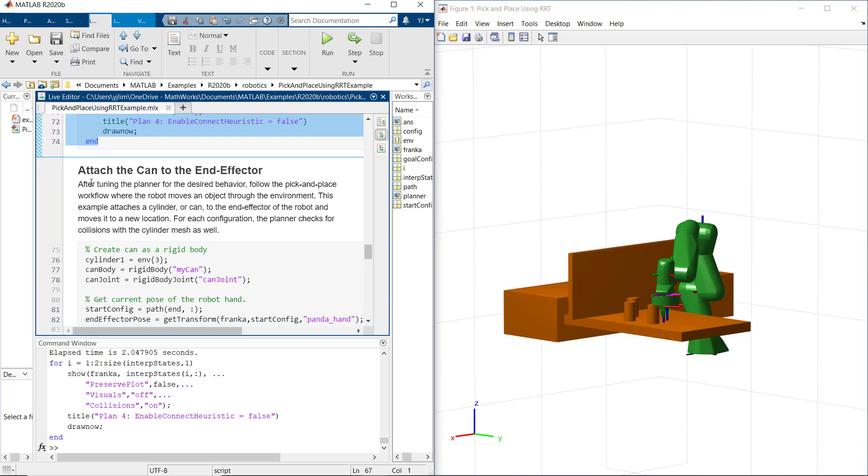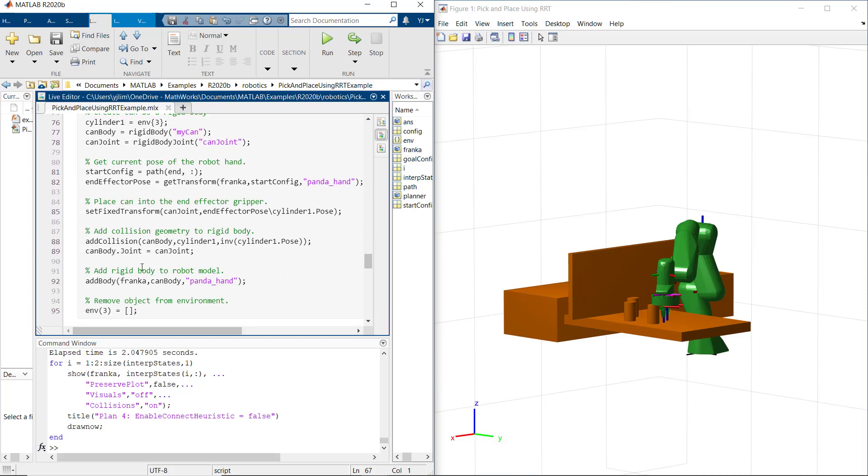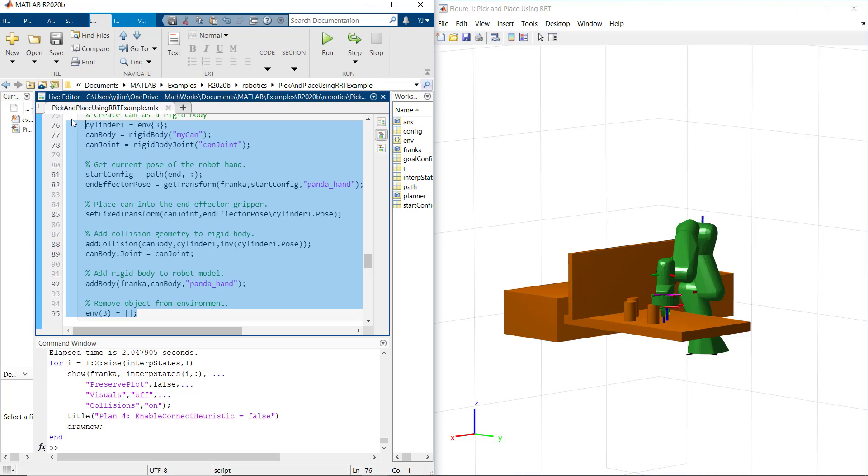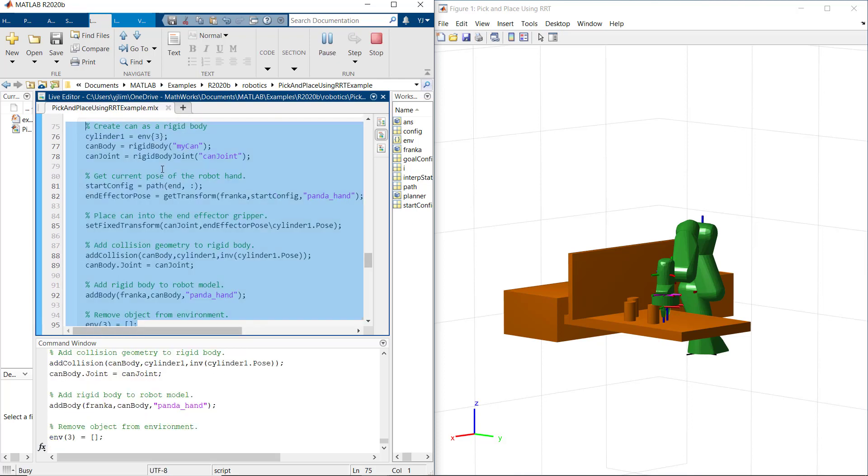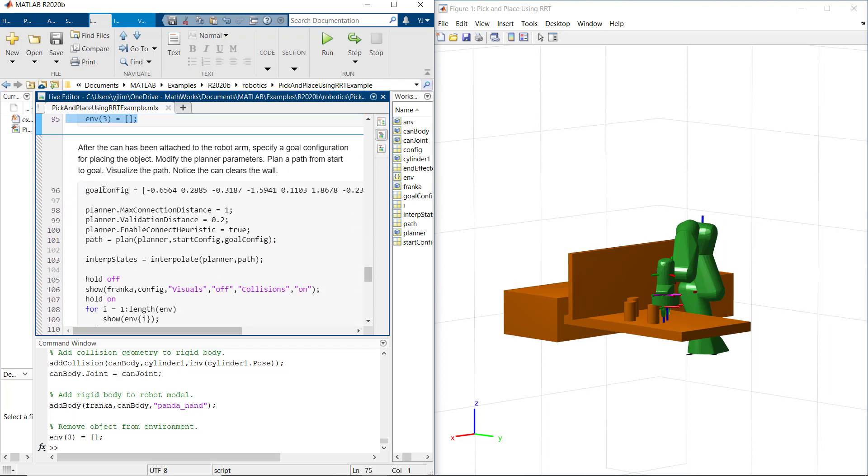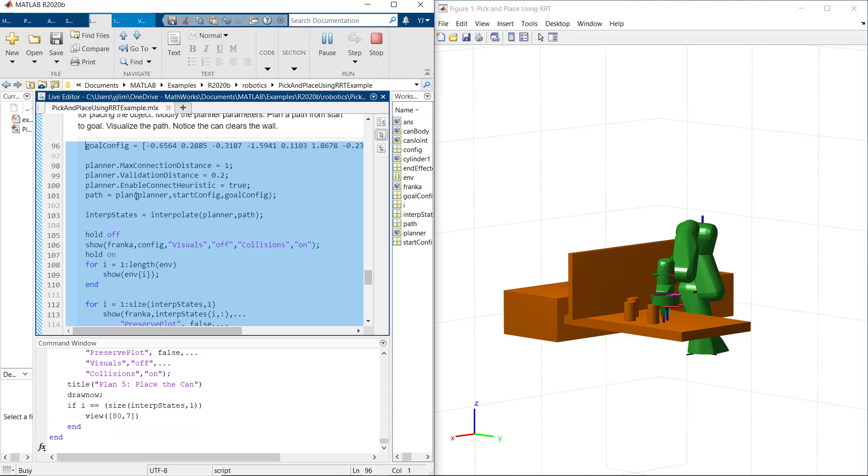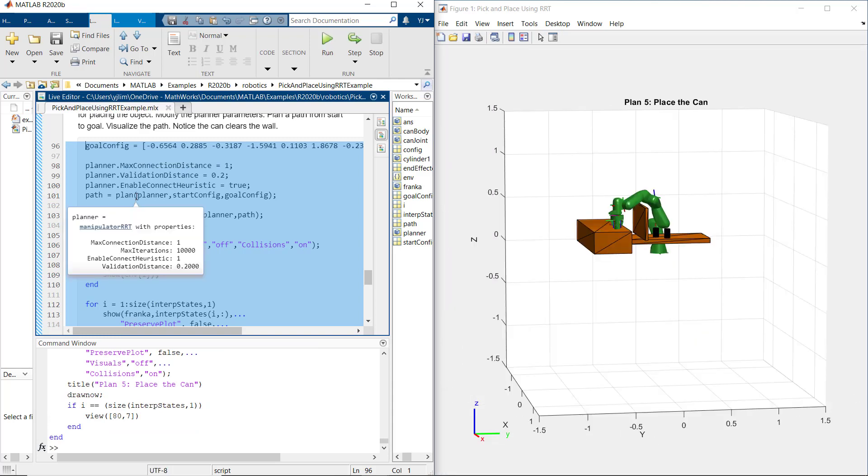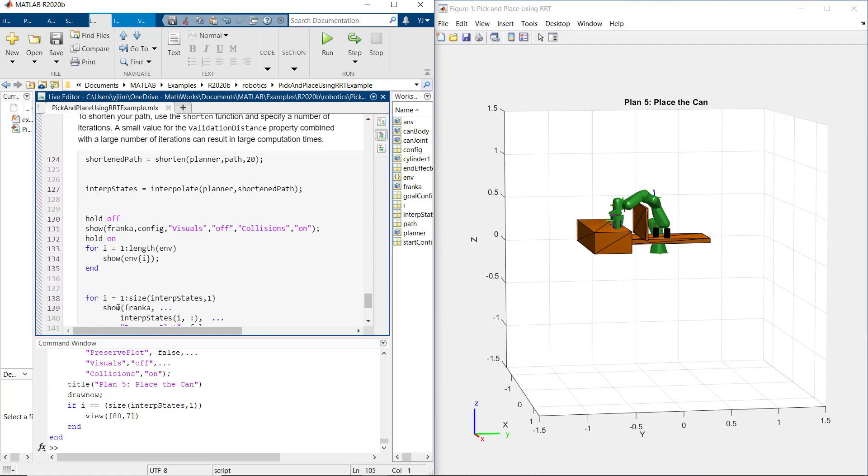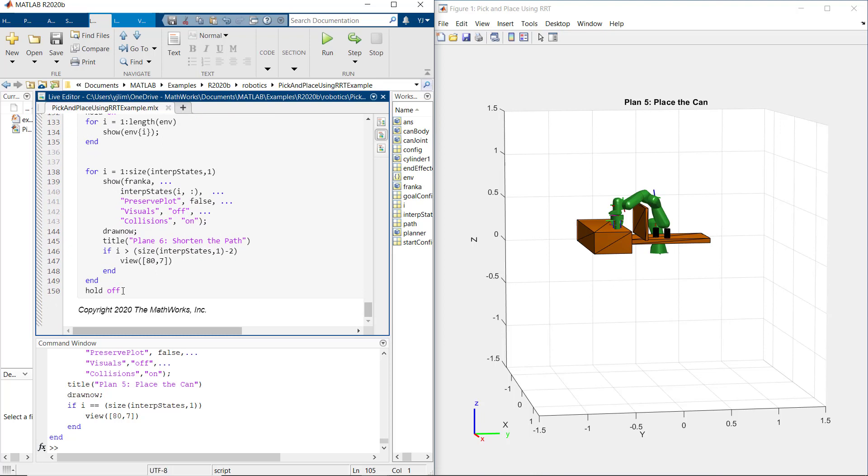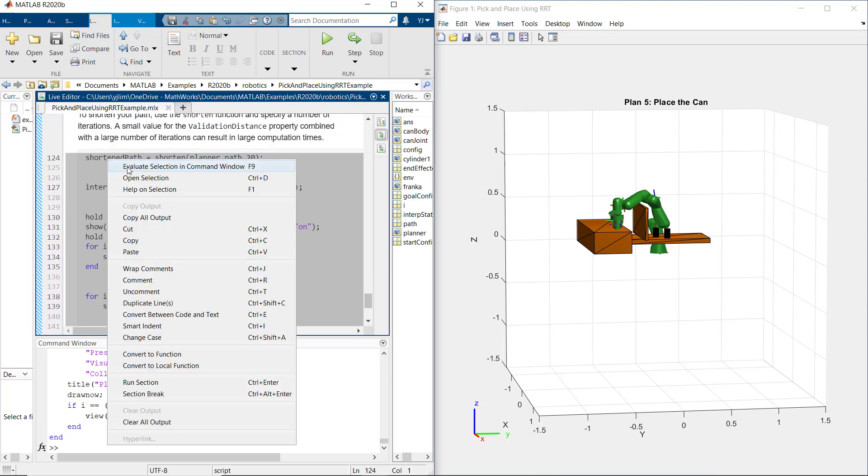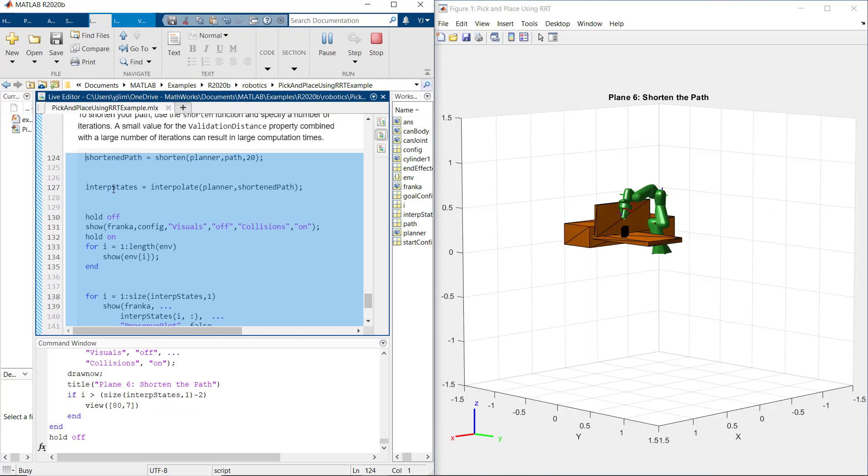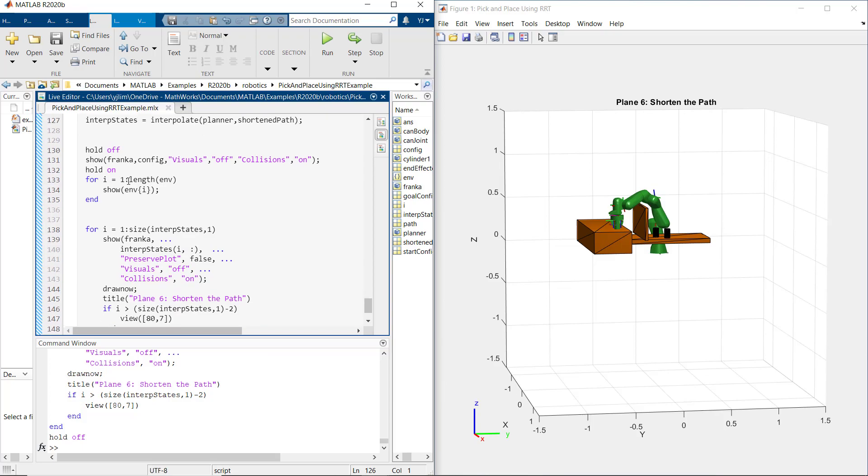Let's do now pick and place workflow where robot moves an object through the environment. For simplicity, in this example, we attached a cylinder to the end effector of the robot and move it to the new location. After picking an object, we specify goal configuration for placing an object over the wall. We modify planner parameter here for new start and goal location. Now, to shorten the path, we will use shorten function and specify a number of iterations. Please notice the robot path is shorter, but it will result in longer computation times.